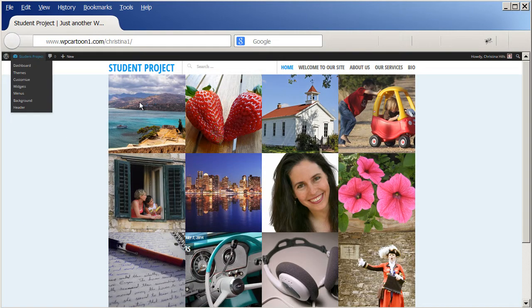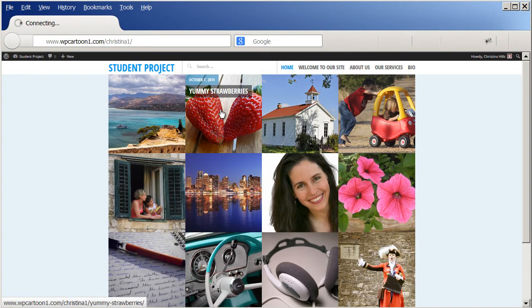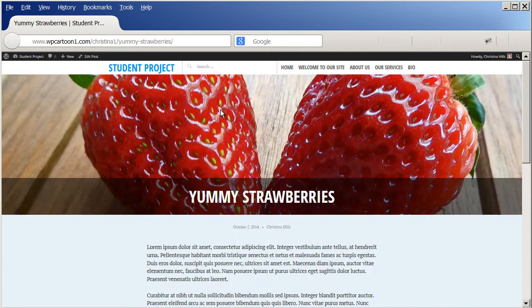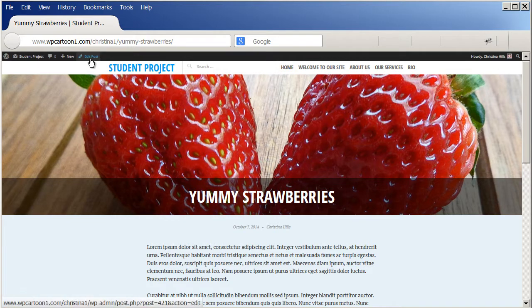So let me go inside one of these and let me show you where you would set the featured image.